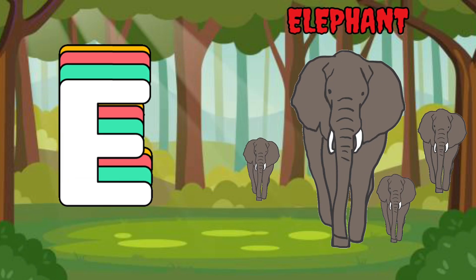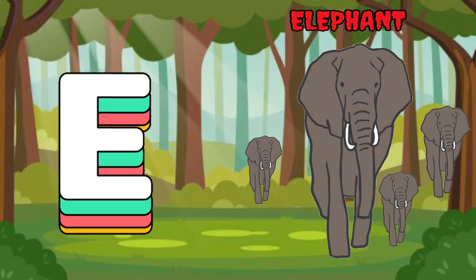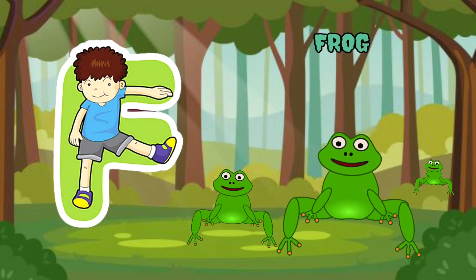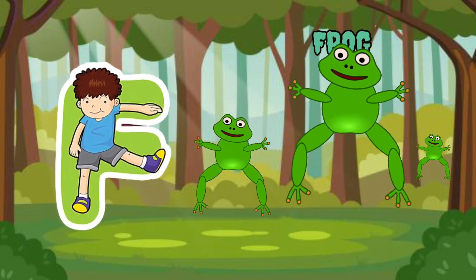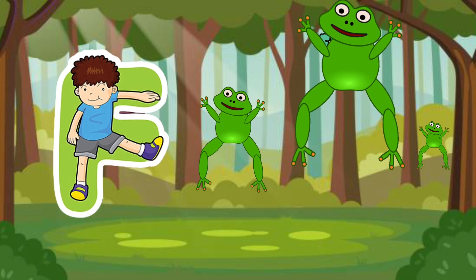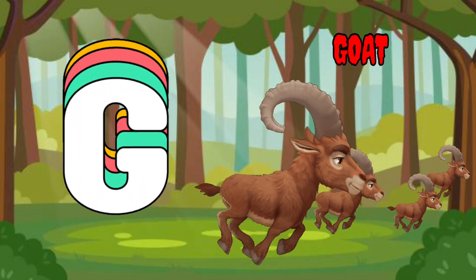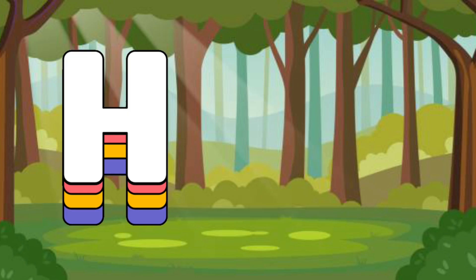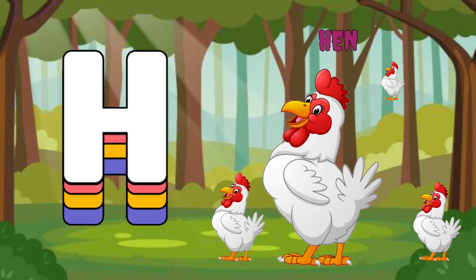E is for elephant, e-e-elephant. F is for frog, f-f-frog. G is for goat, g-g-goat. H is for hand, a-a-hand.